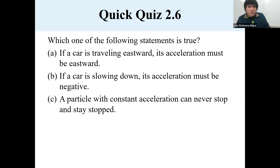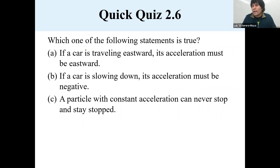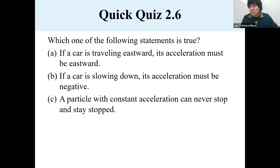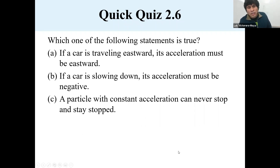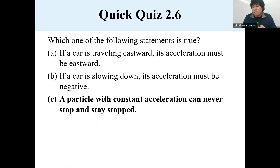So which of these statements will be true? If a car is traveling eastward, the acceleration must be eastward — that's not true because the car can be slowing down. If a car is slowing down, the acceleration must be negative — not really, because the car can be slowing down in the negative direction, meaning it's going to the left and slowing down because the acceleration is positive. What is true is that a particle with constant acceleration can never stop.